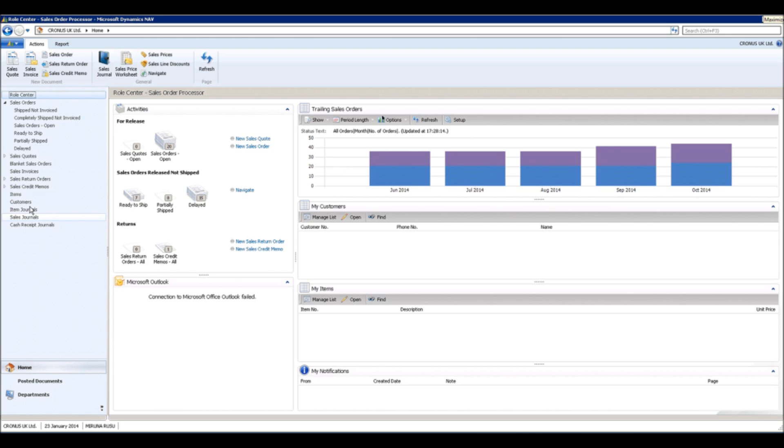Assembly items can be used on sales orders, the same as regular items, but in this case an assembly order is automatically created to allow users to pick and pack the components that make up the assembly item.